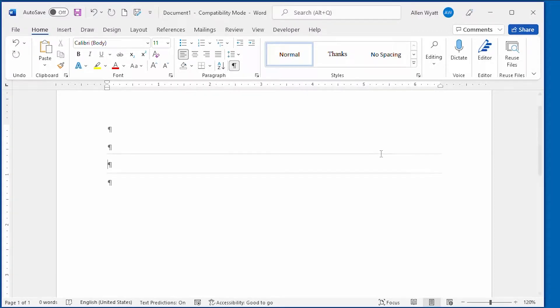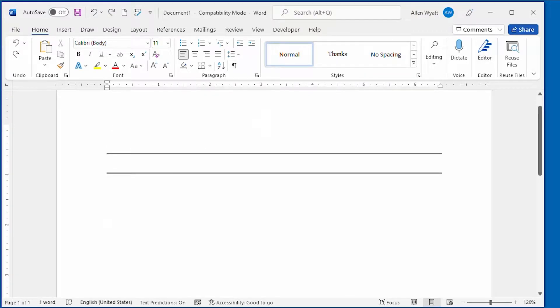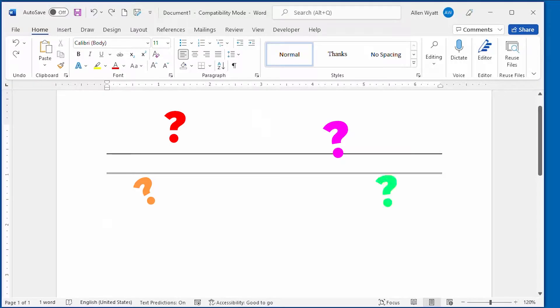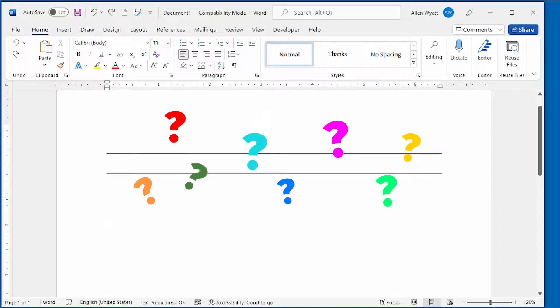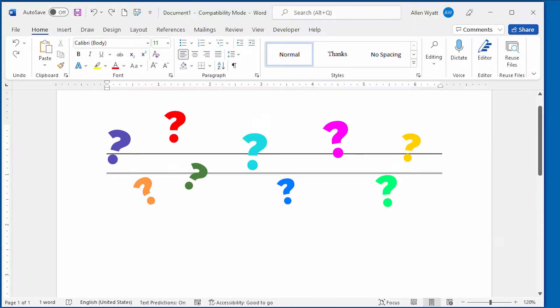Have you ever had a line appear on your document that you can't seem to get rid of? It could be due to a built-in line generating feature in Word. In this video, I show you how this feature works, how to control it, and finally disclose how to get rid of those bothersome lines in your document.